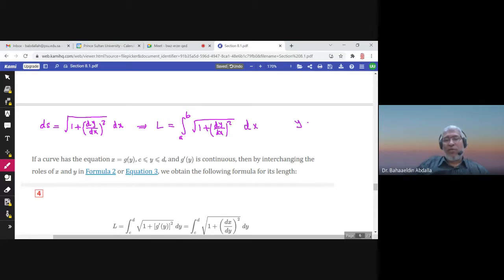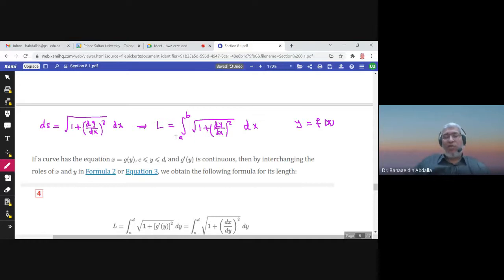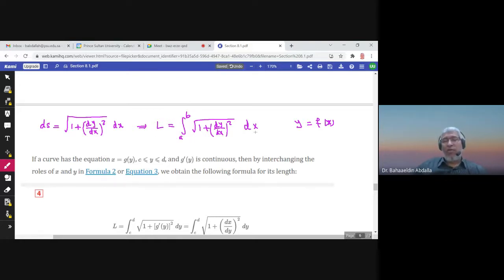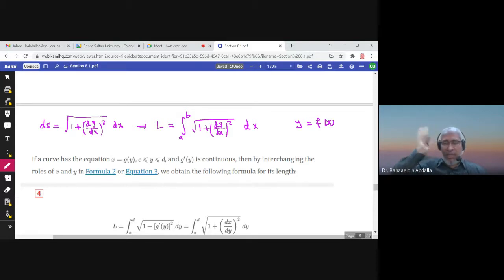The function y has to be written as a function of x. So we can use this formula to find the arc length of a curve where the integral is with respect to x and y is written as a function of x.